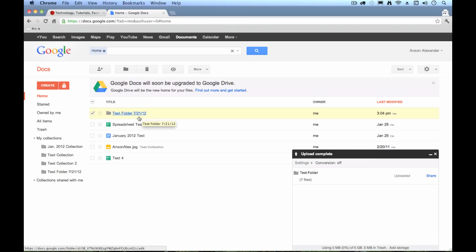So again, even if you don't want to use Google Docs to compose all of your documents and spreadsheets, it does serve as a great backup. So I hope this helps. Again, this is Anson from AnsonAlex.com.